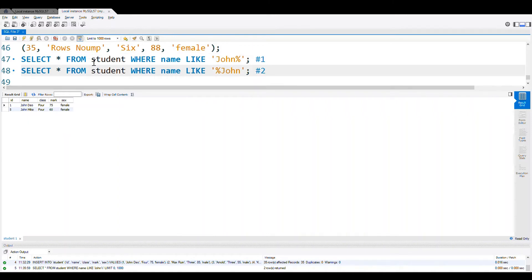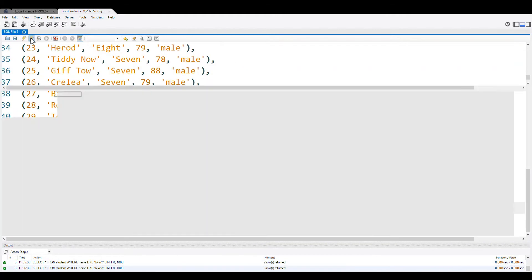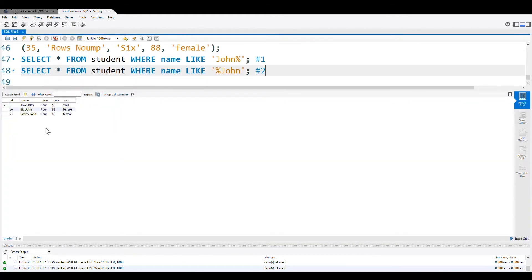I am searching for John at the end, not at the beginning. You see the wildcard is first — meaning anything can come before — but it should end with J-O-H-N. Let us execute this. You can see there are three records that end with John.